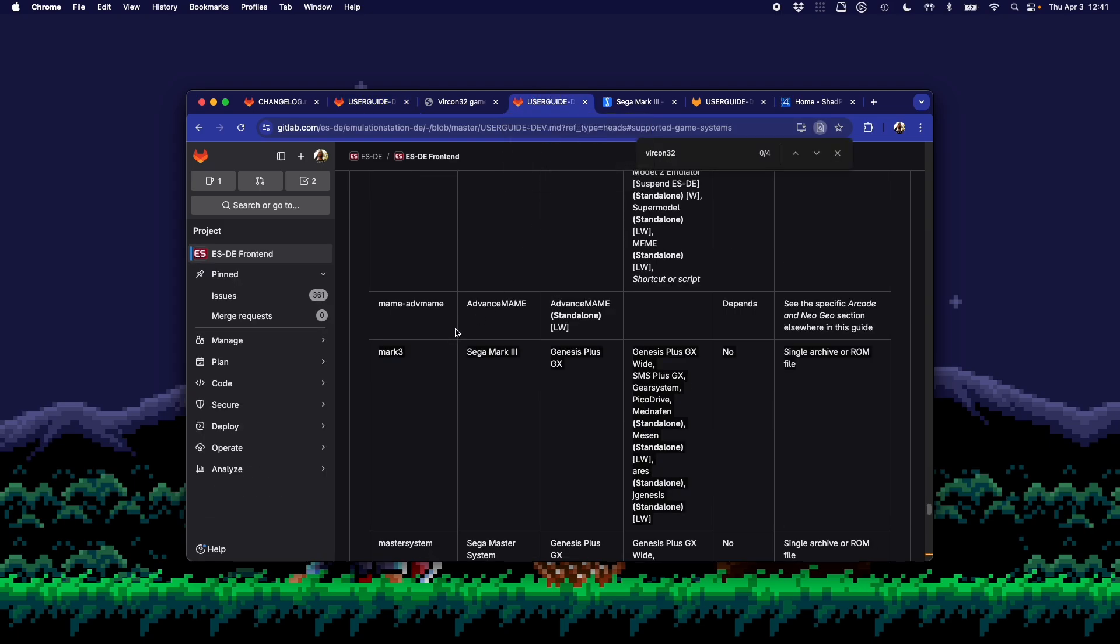The next system that was added was a specific callout for the Sega Mark III. This essentially formed the basis of the Sega Master System, but now you can launch games directly from the Mark III folder, and it works with all of these emulators over here.